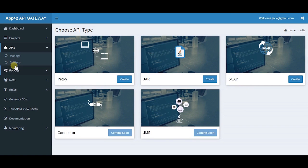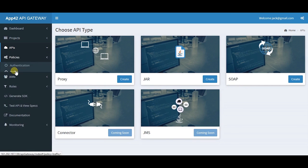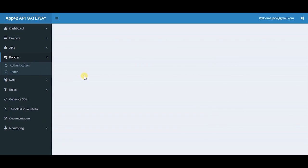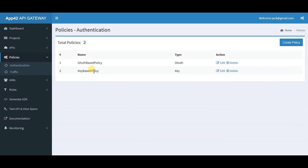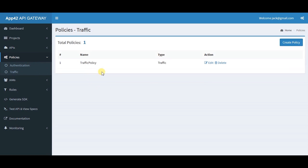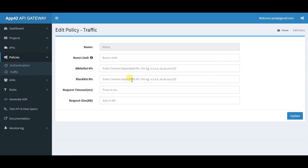In the policies section, you may create different types of authentication policies like key-based or OAuth type. Here you may apply traffic policies with burst limit, whitelisting or blacklisting IPs and subnets, request timeout, and request size.